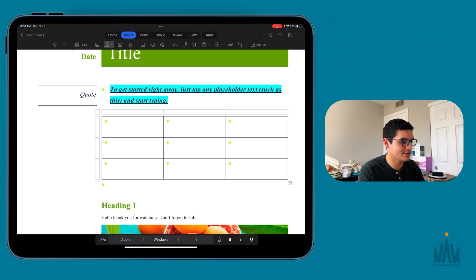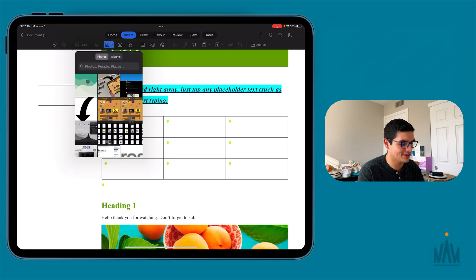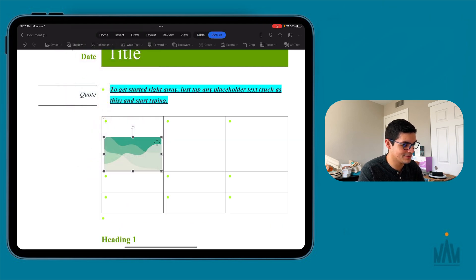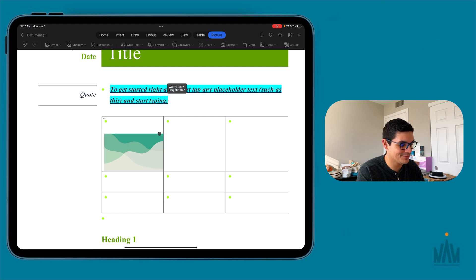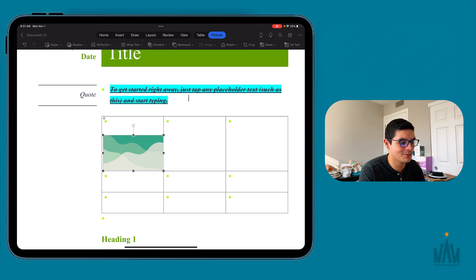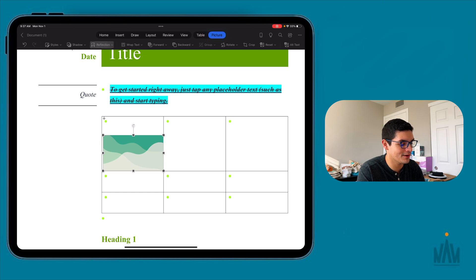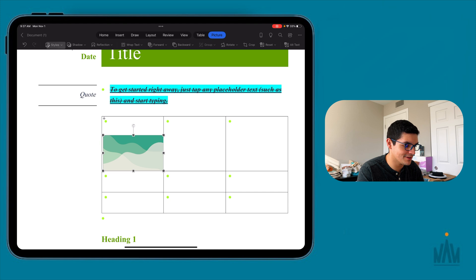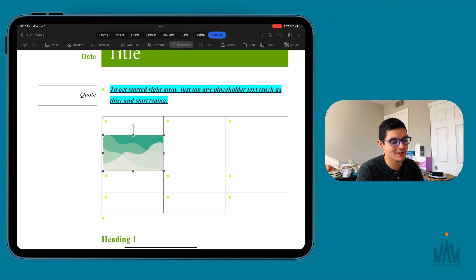Continuing with the Insert option, you can insert images. I'll insert this wallpaper by Knupsy — shout out to him, this thing is awesome. When you select the image, you get another context-sensitive toolbar for editing the picture: adding different styles, shadow, reflection, wrapping text, bringing it forward or sending it back — very similar to Microsoft Word on the desktop experience.